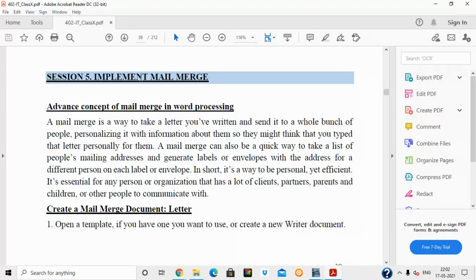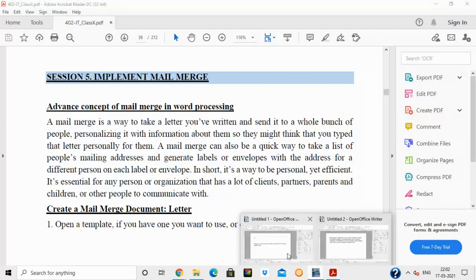Mail merge is basically used when you have to print some letters with an address on them. For example, if your school wants to give a notice to students, each page has a letter with the parent's name and address. The notice content remains the same, only the address and name change. Similarly, a company may want to send invitations, pay slips, or circulars to various employees.